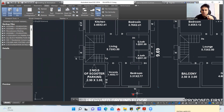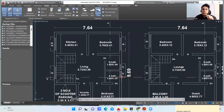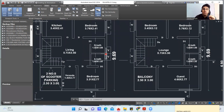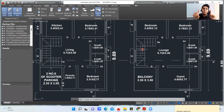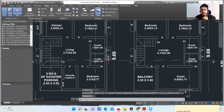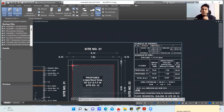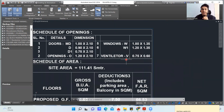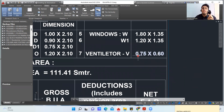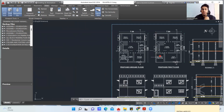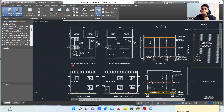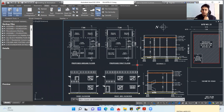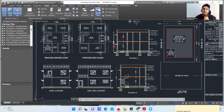In the bathroom portion, instead of a window we put a ventilator — a small opening. The ventilator size is 0.75 m × 0.60 m, which is the typical size provided. So we have now understood the ground floor plan. In the next lecture we'll look at the proposed first floor plan, the sections, and the elevations. Thank you.